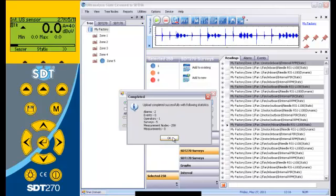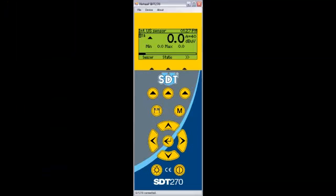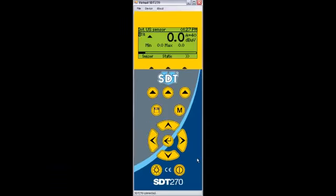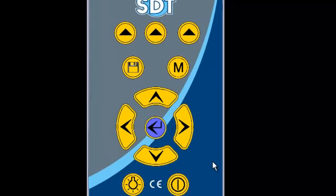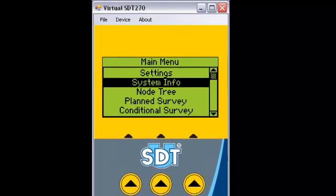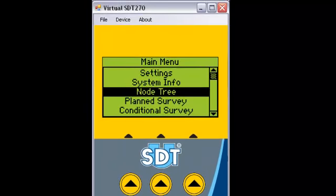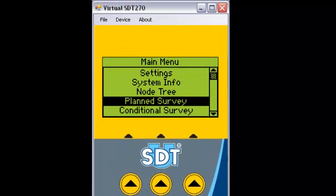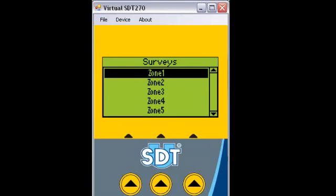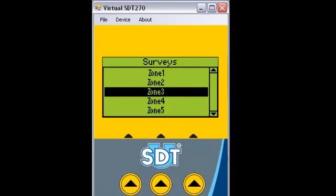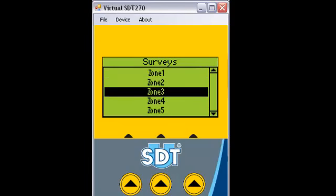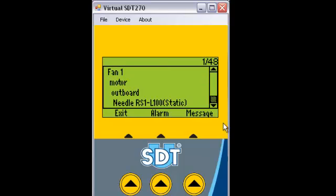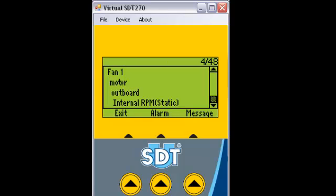Now you're ready to collect data. From the main screen of your SDT 270, press the enter button and scroll to planned survey. Press enter to bring up the list of surveys. Choose which survey you want to do and press enter. Once in survey mode, the SDT 270 will guide you through your plant in the order which you build your survey. A separate video tutorial dedicated to collecting data will be found in the Learning Center at our website.